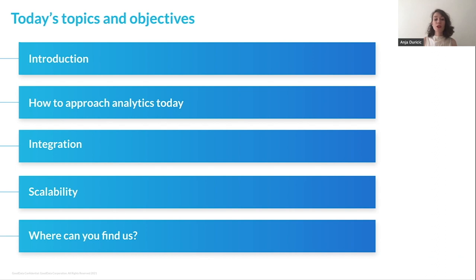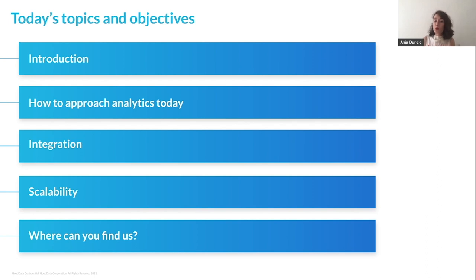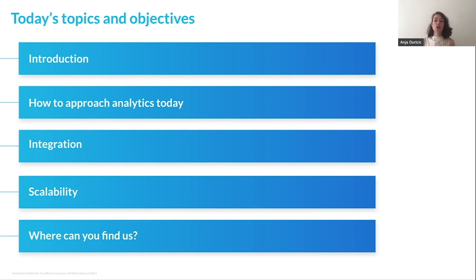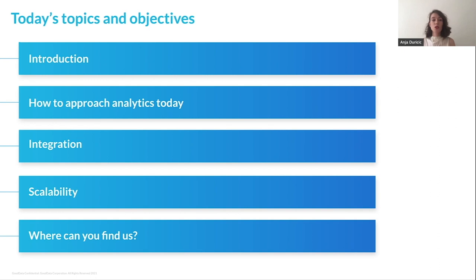We're going to focus on three main areas. First, we will offer a brief introduction and explain what we actually mean when we say embedded analytics. Then we will address the question of how to approach embedded analytics today before looking at integration options and scalability.